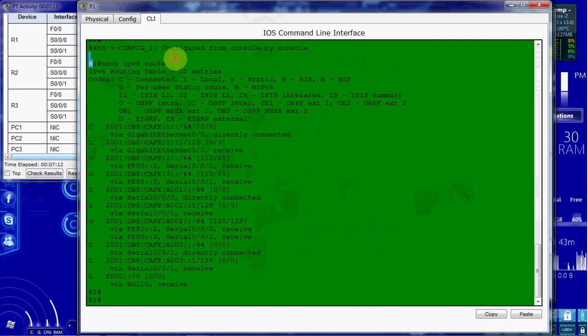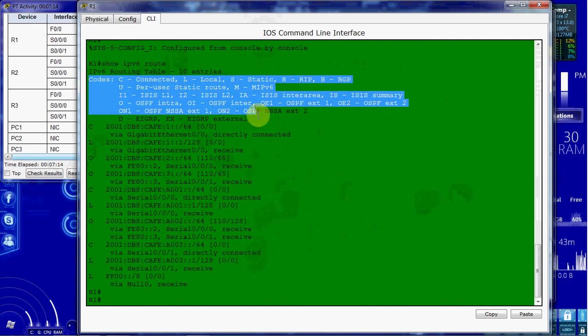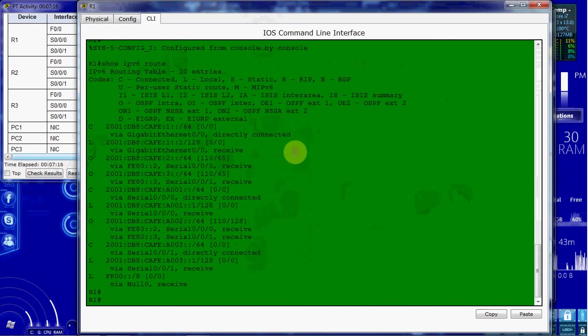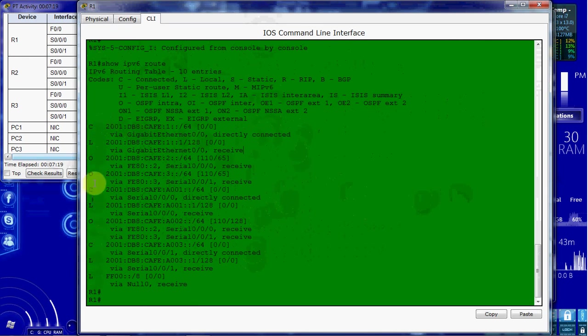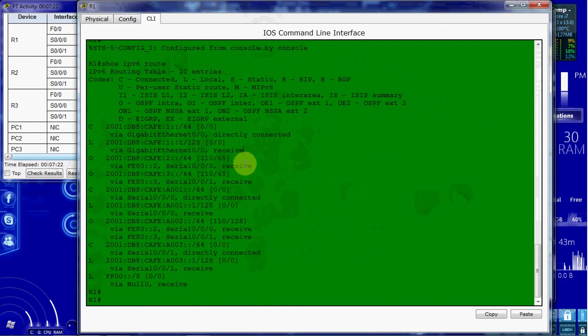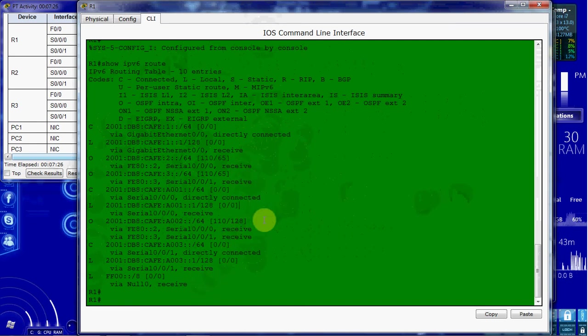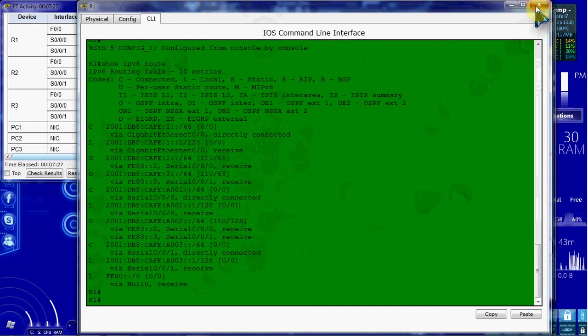And so there's where I gave the command. Here is kind of your little legend or your key. That tells you what all these abbreviations on the left stand for. And here's all of our networks. Either directly connected or received from the other routers. So that looks good. You can go through and verify each one of these networks if you'd like.